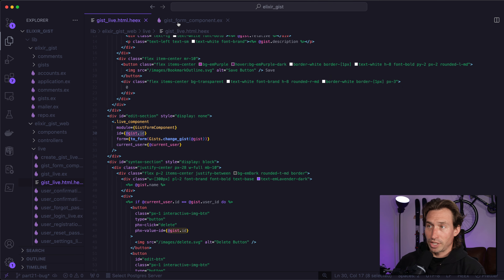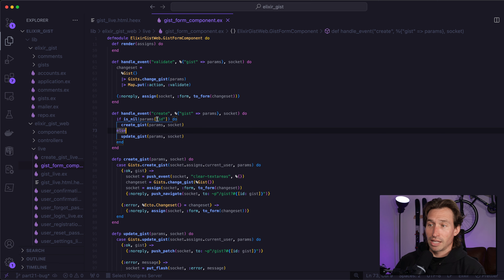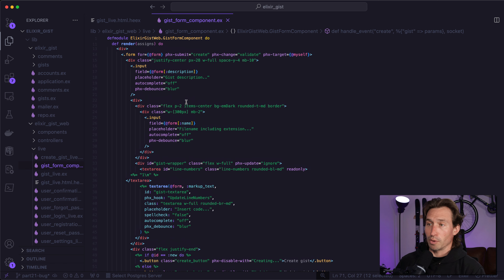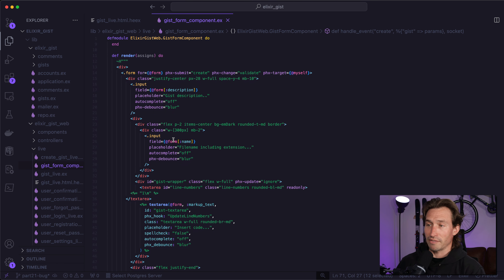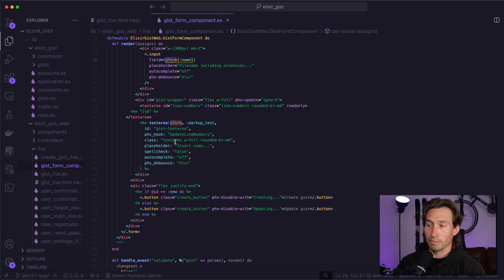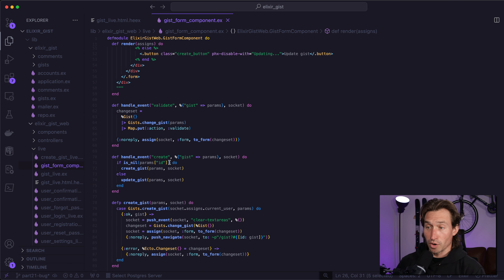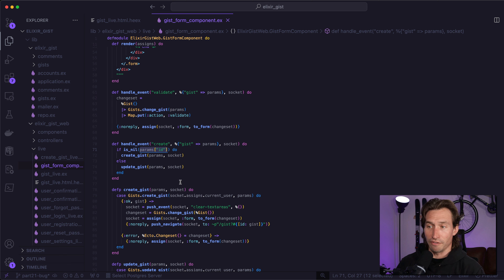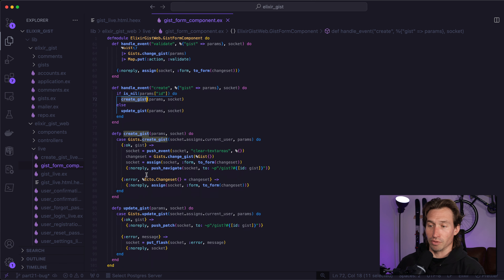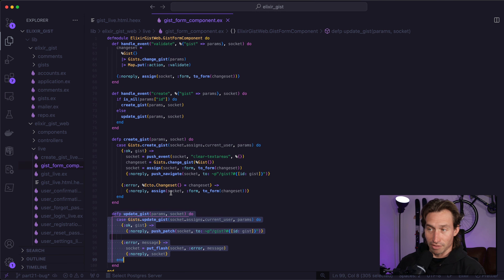Let's jump back in. As a result of this, when we are in our gist form component, this ID — our params ID — it's coming from our gist. So we're passing in our assigns.gist, and we have access to it as @form. We're passing that form data into our create handle event, so this ID is always nil because we lose it when we turn it into a form. That is why when we hit update, we're actually creating a gist over and over and our update_gist function is never getting called.